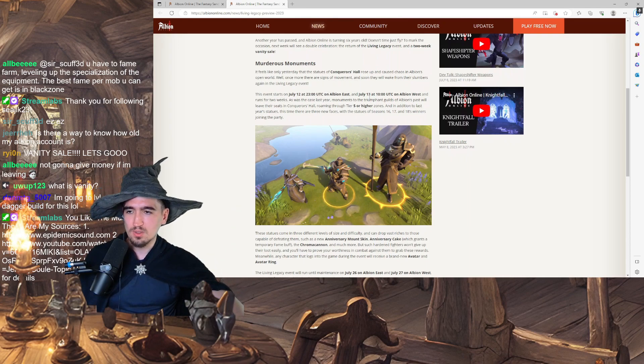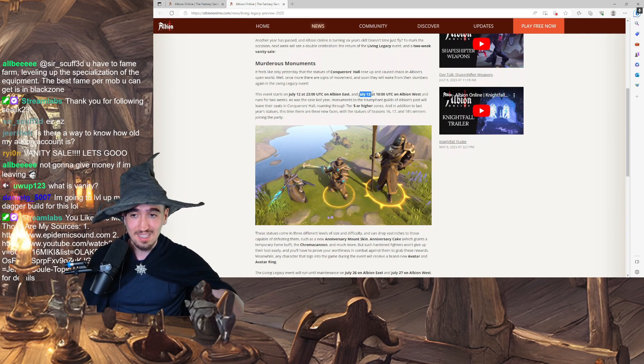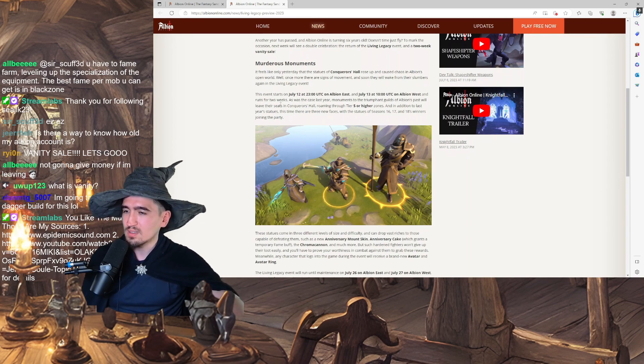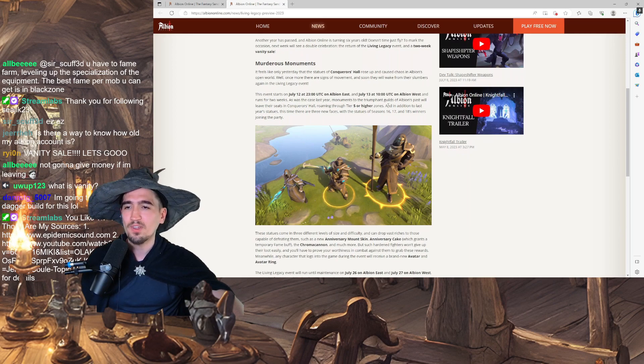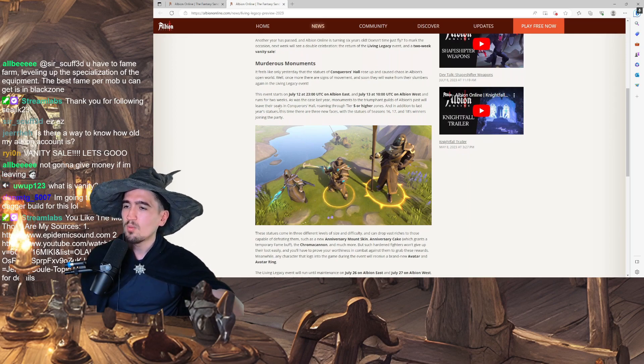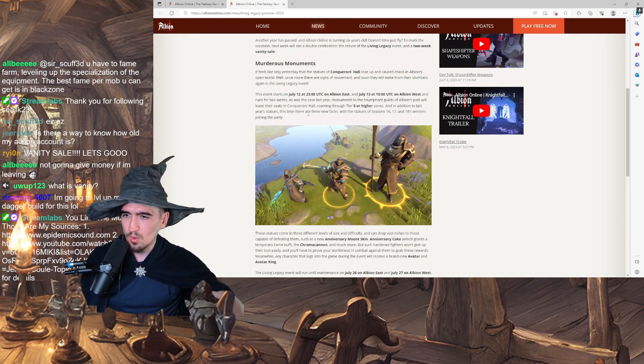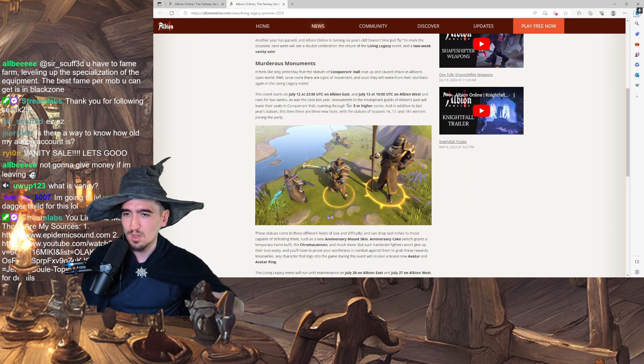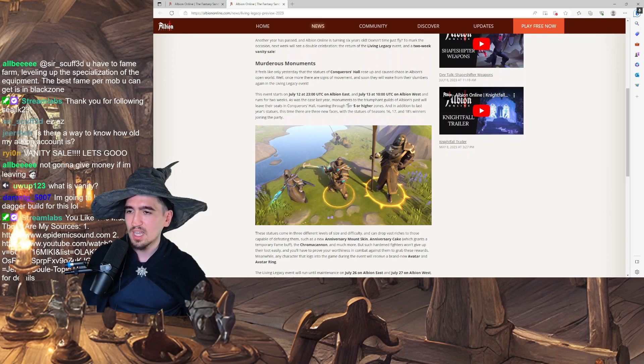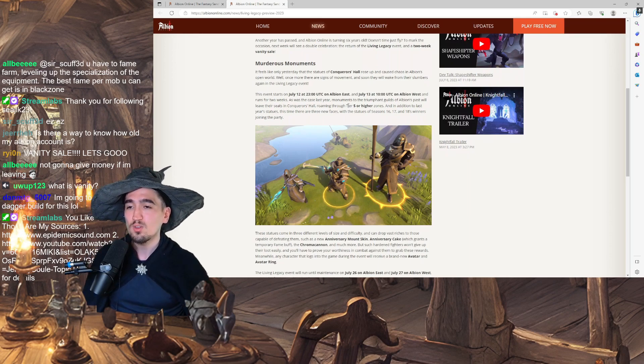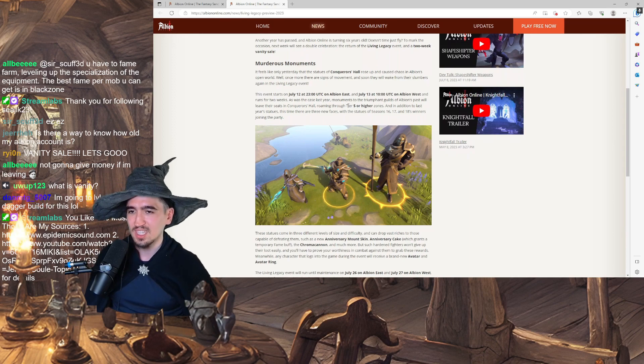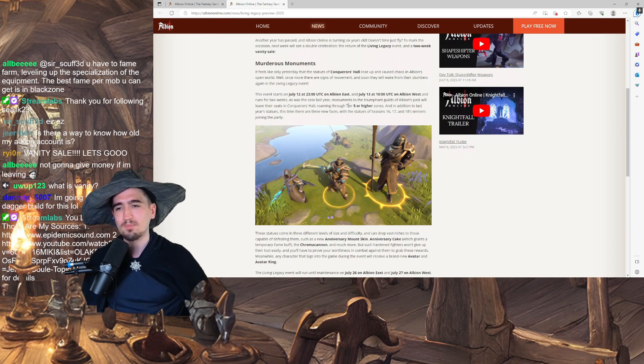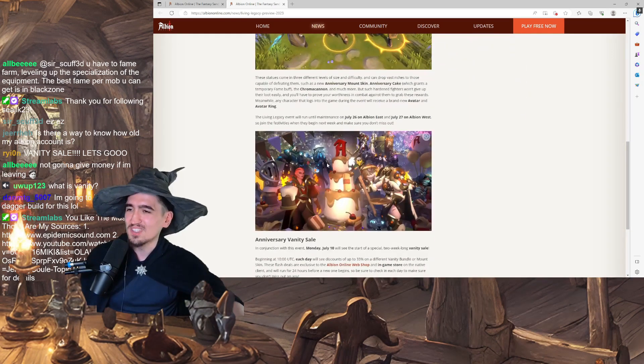And runs for two weeks. So this event will start on July 13th and will end after two weeks. As was the case last year, monuments of the triumphant guilds of Albion's past will leave their seats in Conqueror's Hall, roaming through Tier 5 or higher zones. And in addition to last year's statues, this time there are three new faces with the statues of Season 16, 17 and 18's winners joining the party.